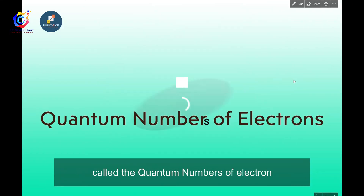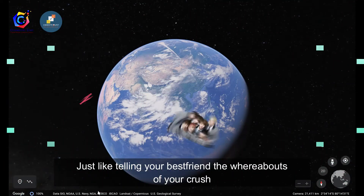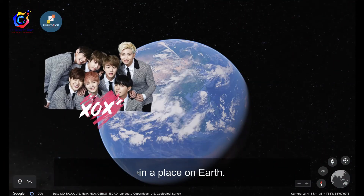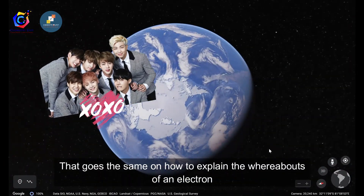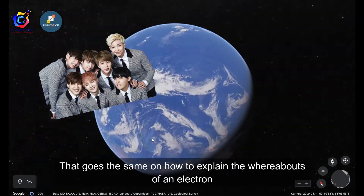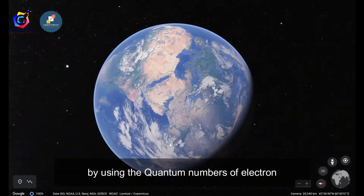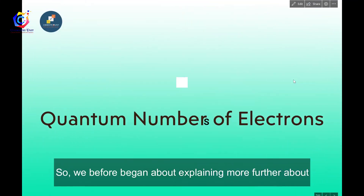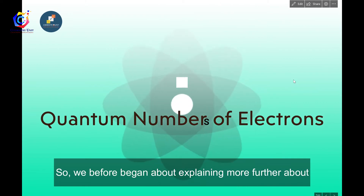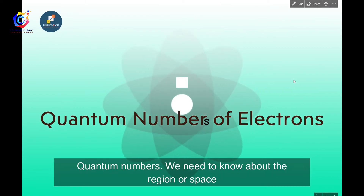These are called the quantum numbers of an electron — just like telling your best friend the whereabouts of your crush. That's how we explain the whereabouts of an electron using quantum numbers. Before explaining further, we need to know the region or space the electron is associated with, which is called an orbital.